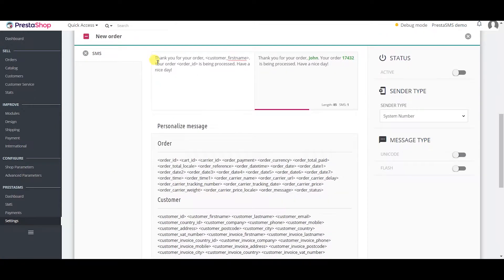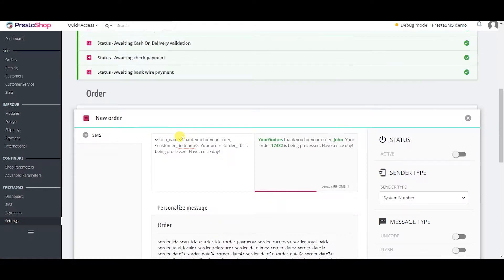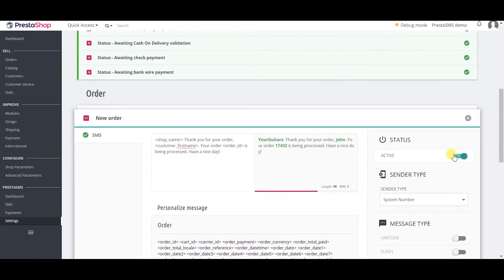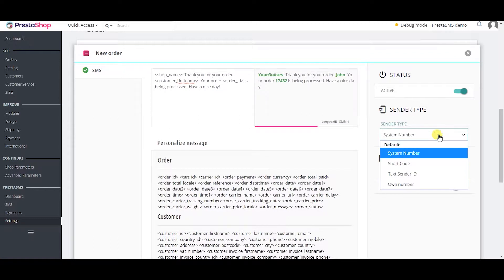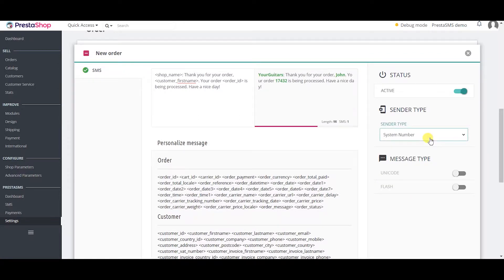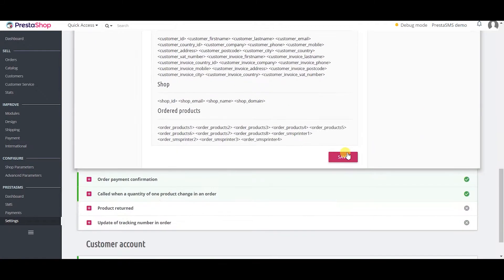Let's activate the new order template, type the message and include any variable you want. Activate the template so it automatically sends the message whenever there is a new order. Select appropriate sender type, activate Unicode or flash SMS and click save.